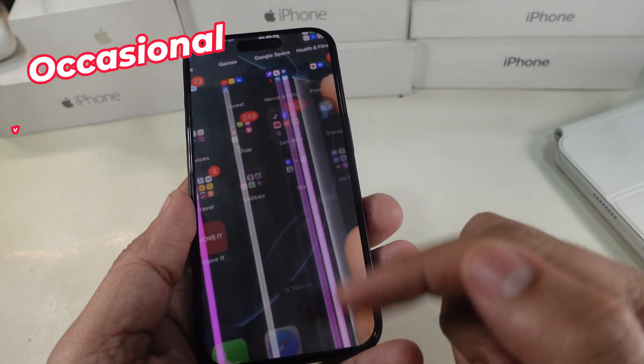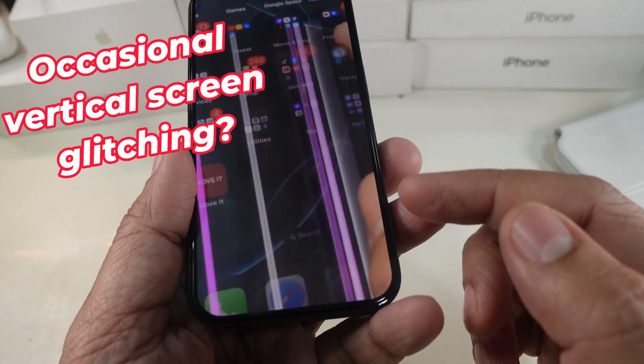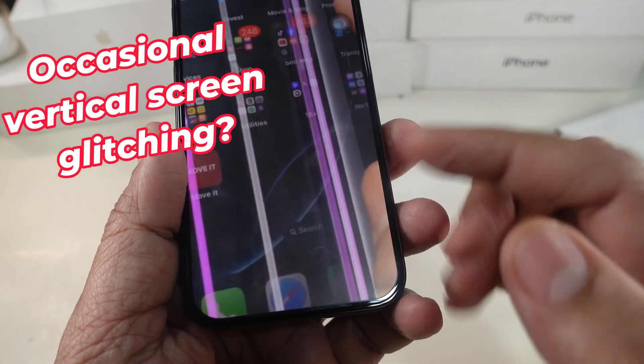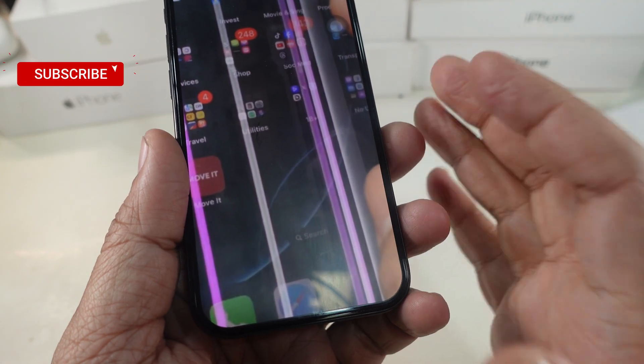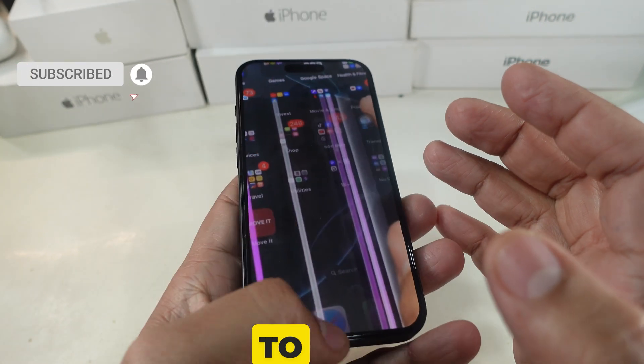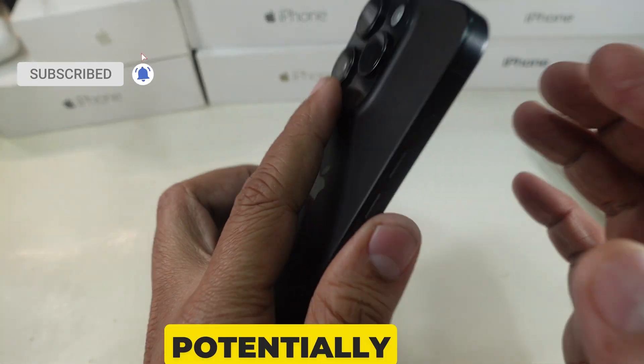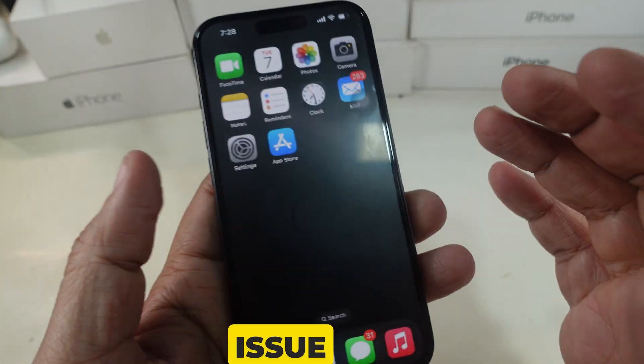If your iPhone 16 Pro Max screen or any iPhone occasionally displays glitch lines, here are some steps to troubleshoot and potentially fix the issue.